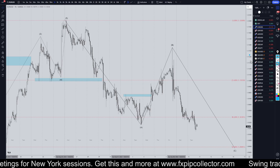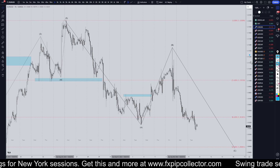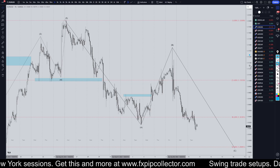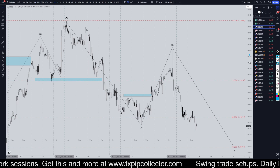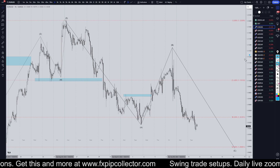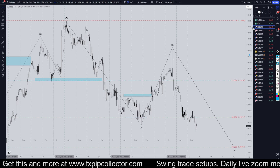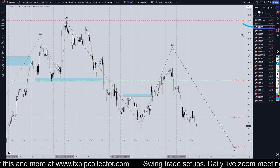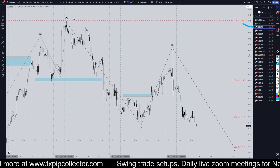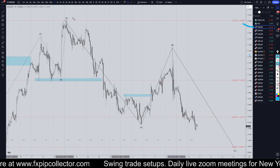Hello Traders, F.S. Pip Collector here. Today is Tuesday, September 10th, and this is my recap of the top videos of the day. The US dollar came in number one today, so we're going to do a quick recap on the one-hour time frame.